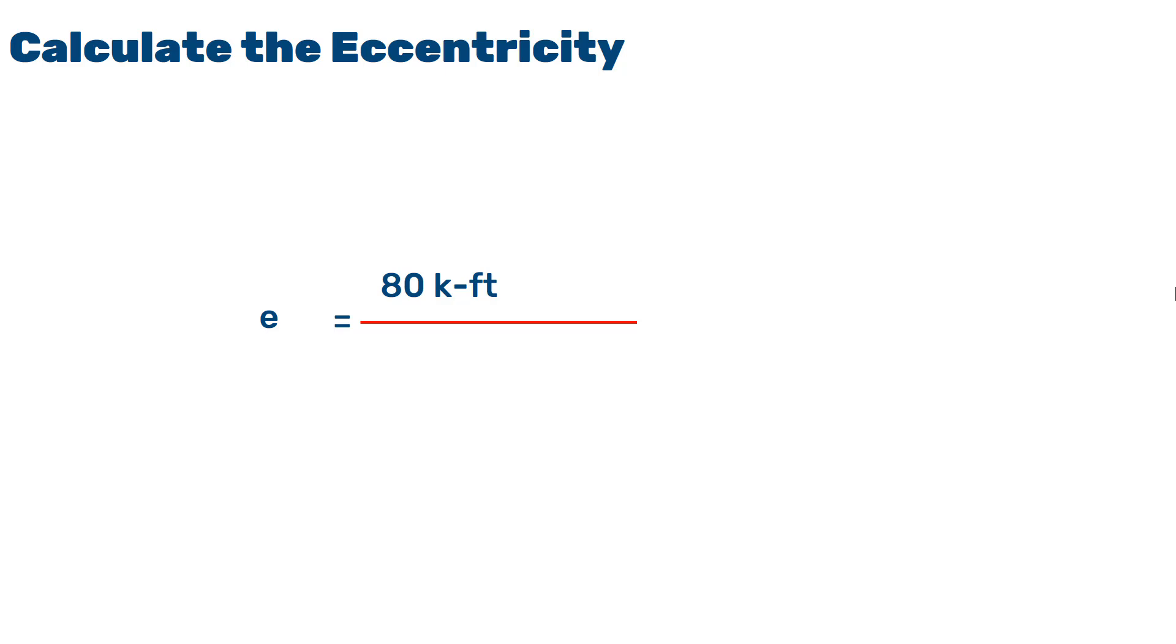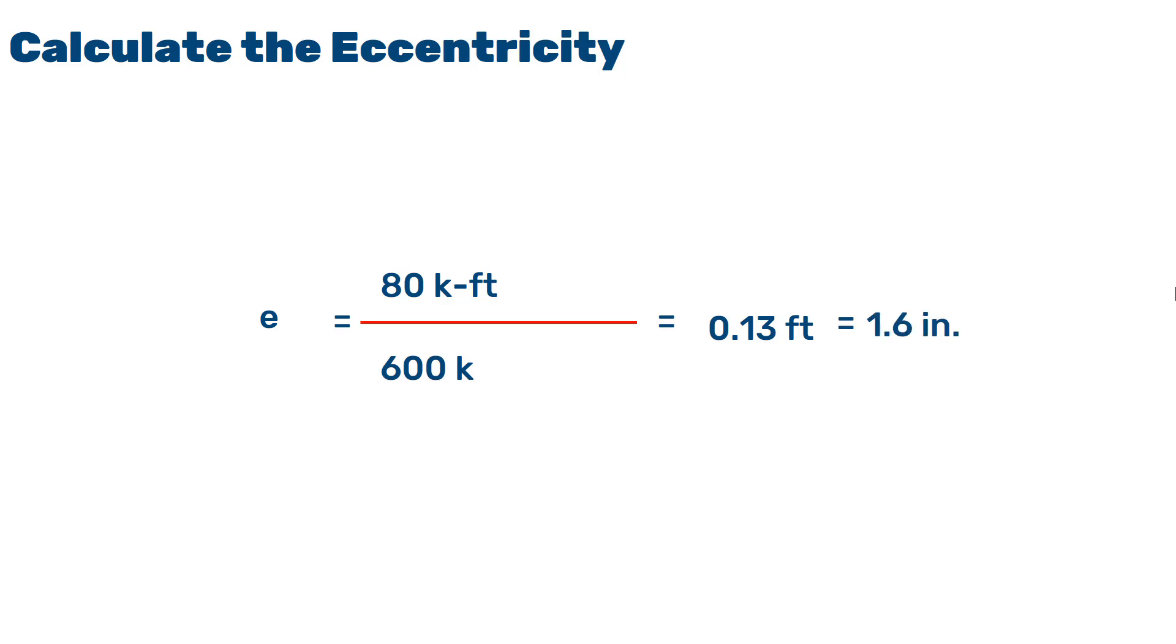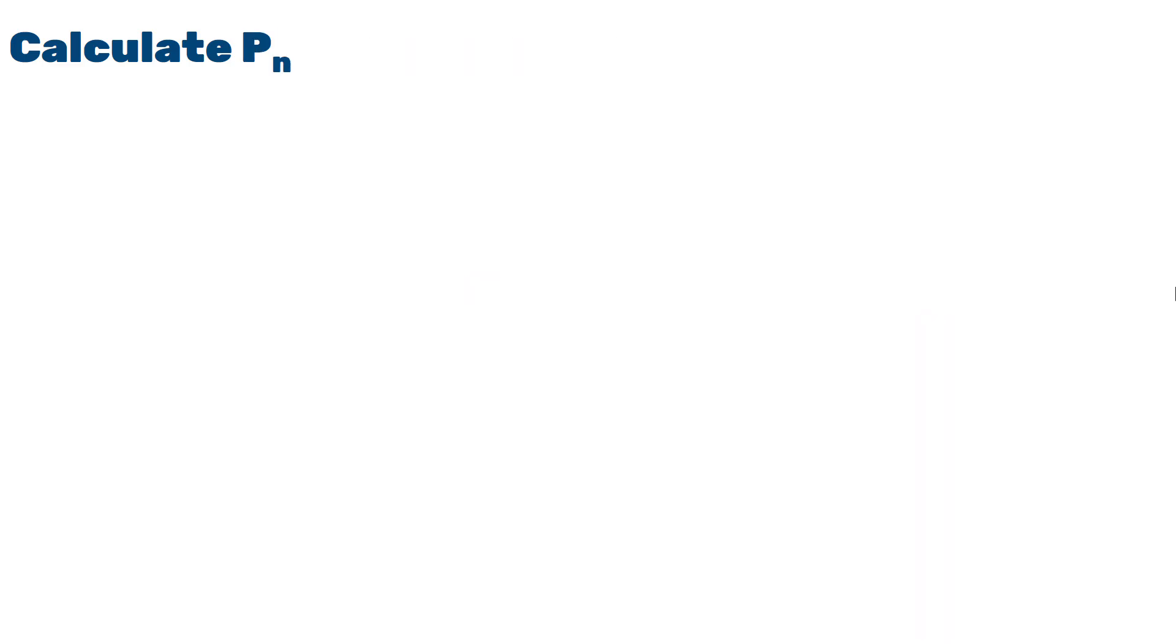We will have a Mu or ultimate moment which was given to be 80 kilopound-feet divided by 600 kilopounds. This will be 0.13 feet or in other words, if we convert it to inches and multiply it by 12, we will have 1.6 inches.